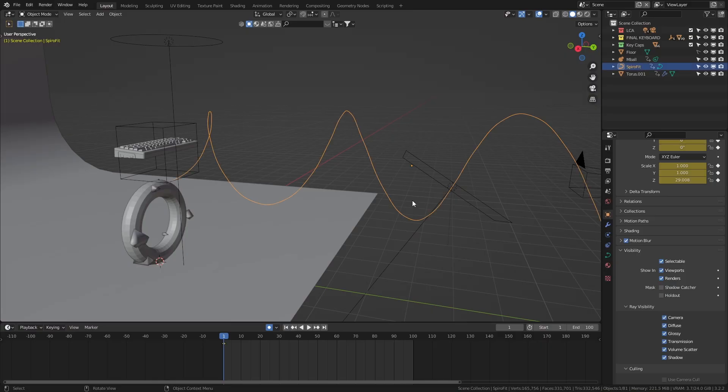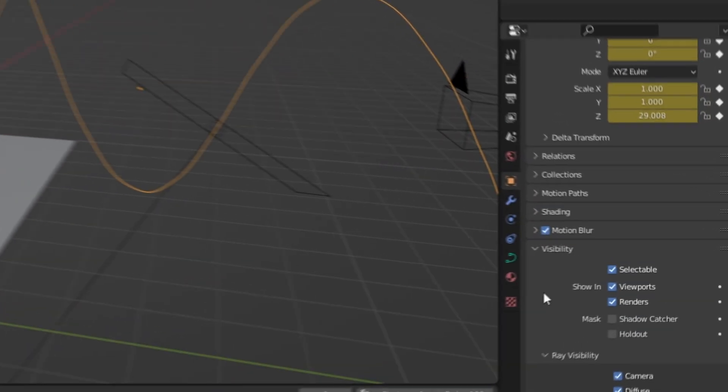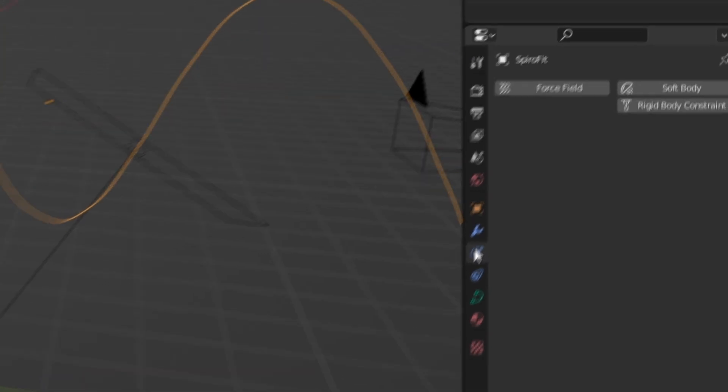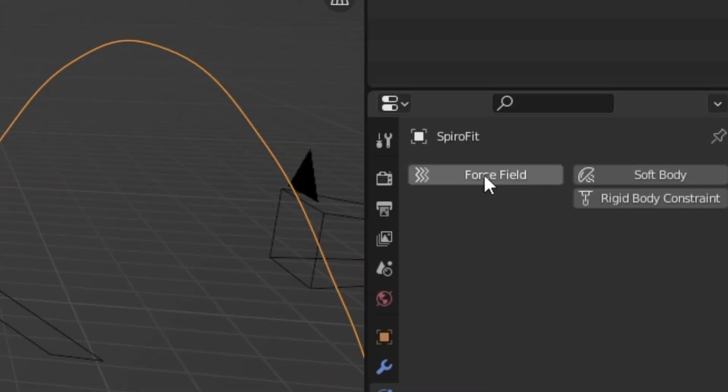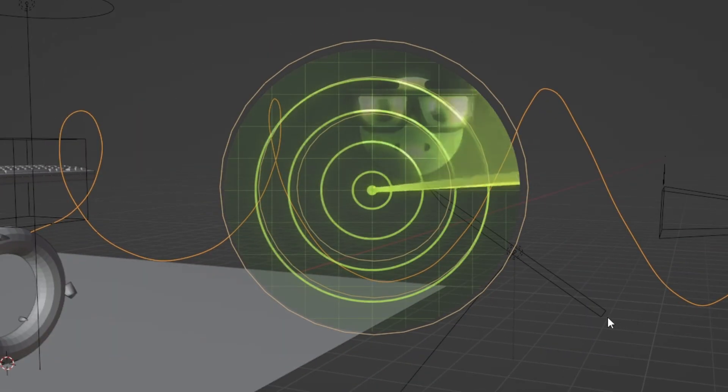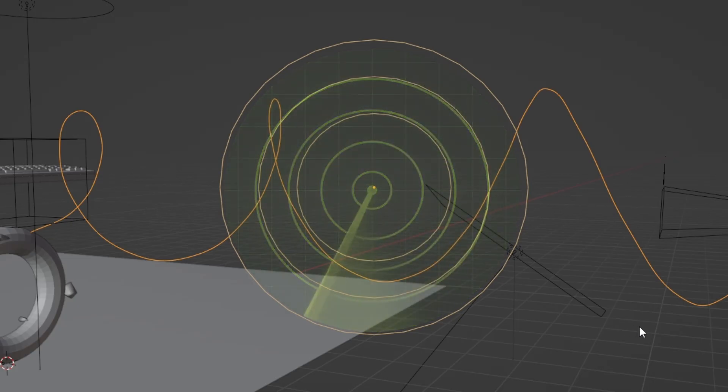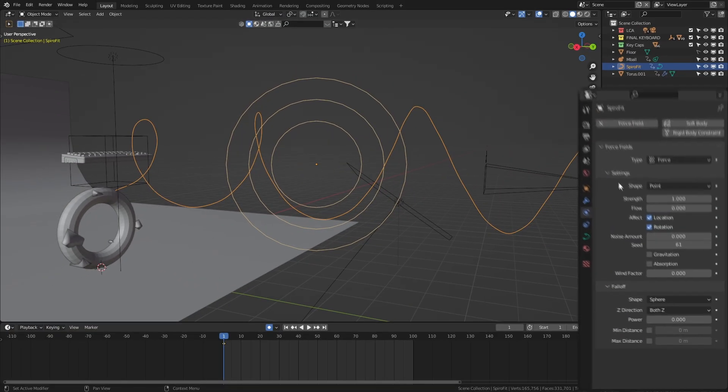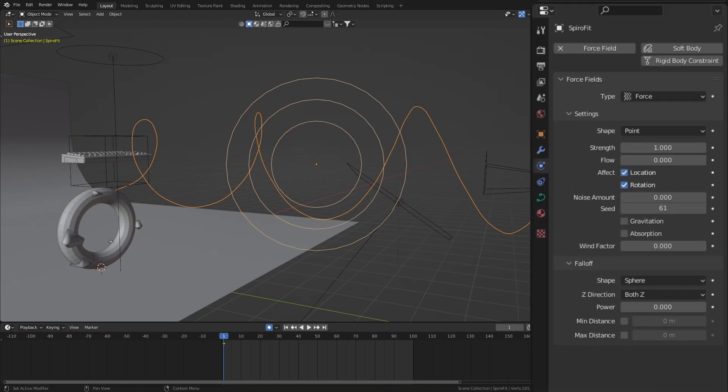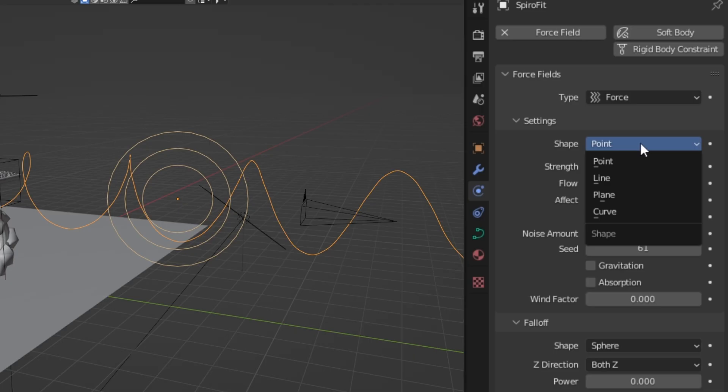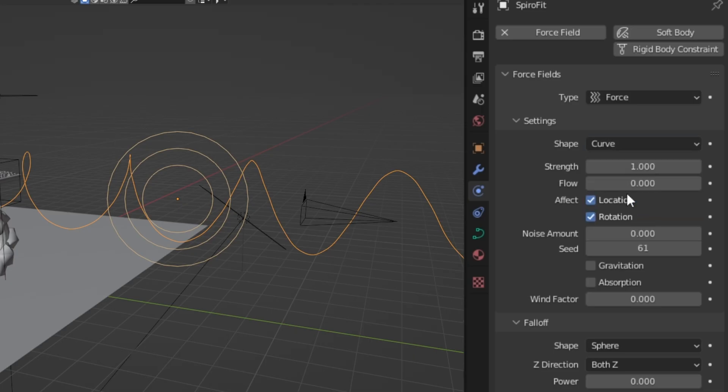And the only way to do that is with physics. With the curve selected, click this icon under the wrench and select the force field option. That's going to spawn in this sonar detector. But what we want to focus on are just a few of these settings here. First, let's change the shape to be a curve. For the strength, set that to be about negative 100. For the flow,